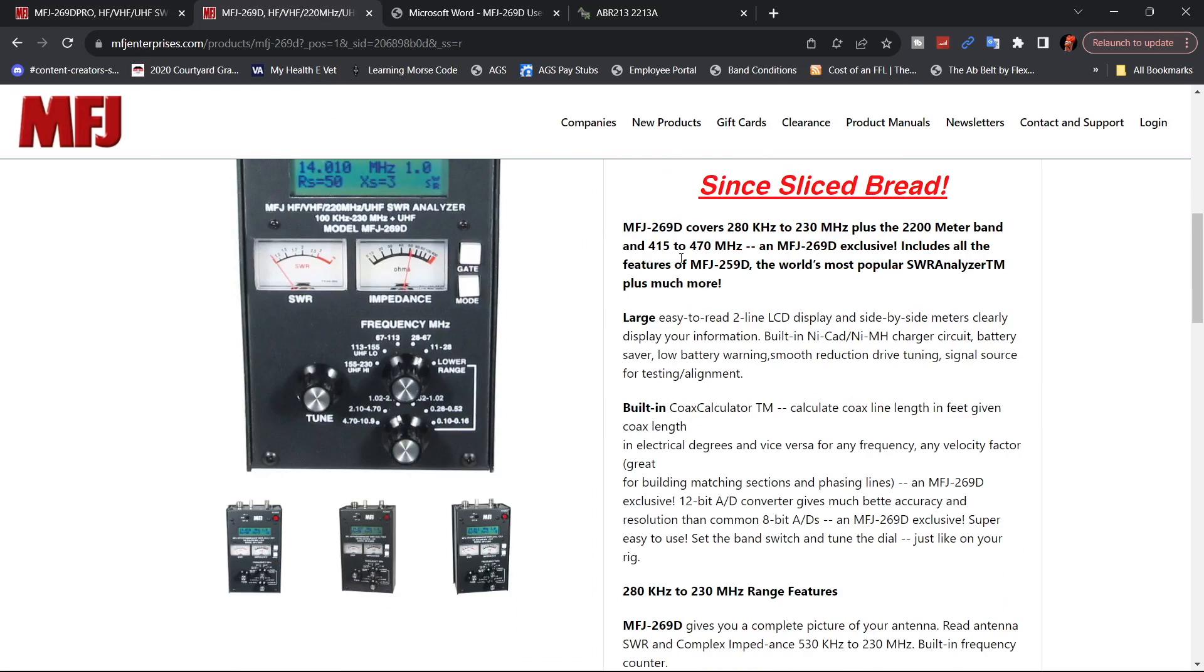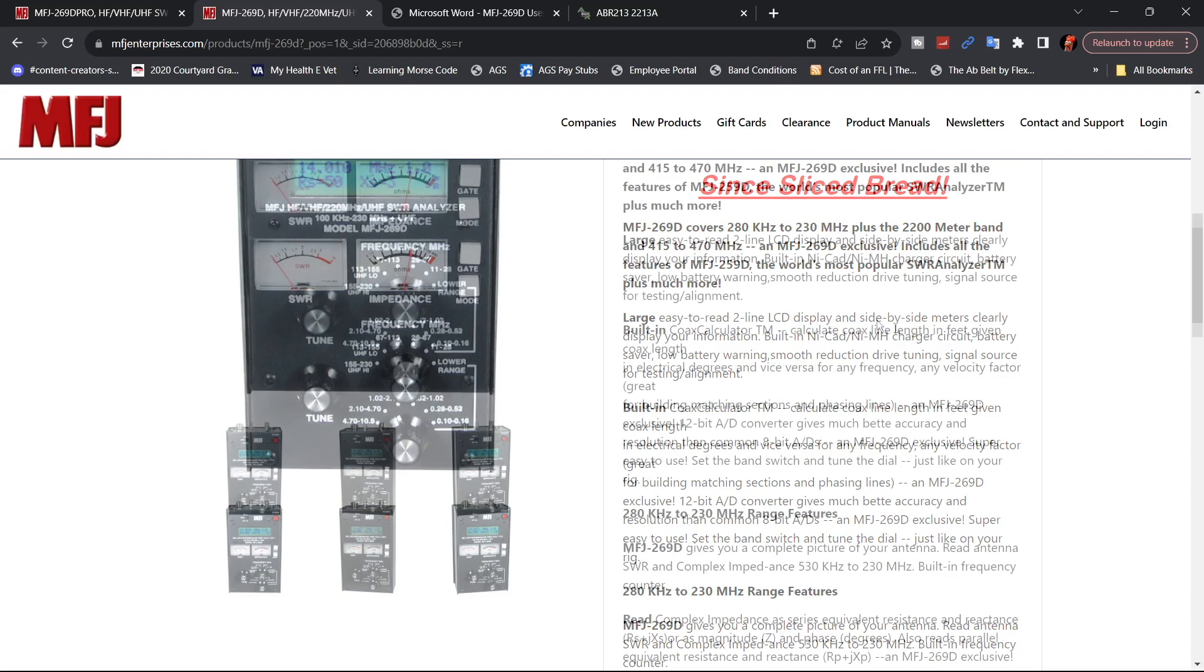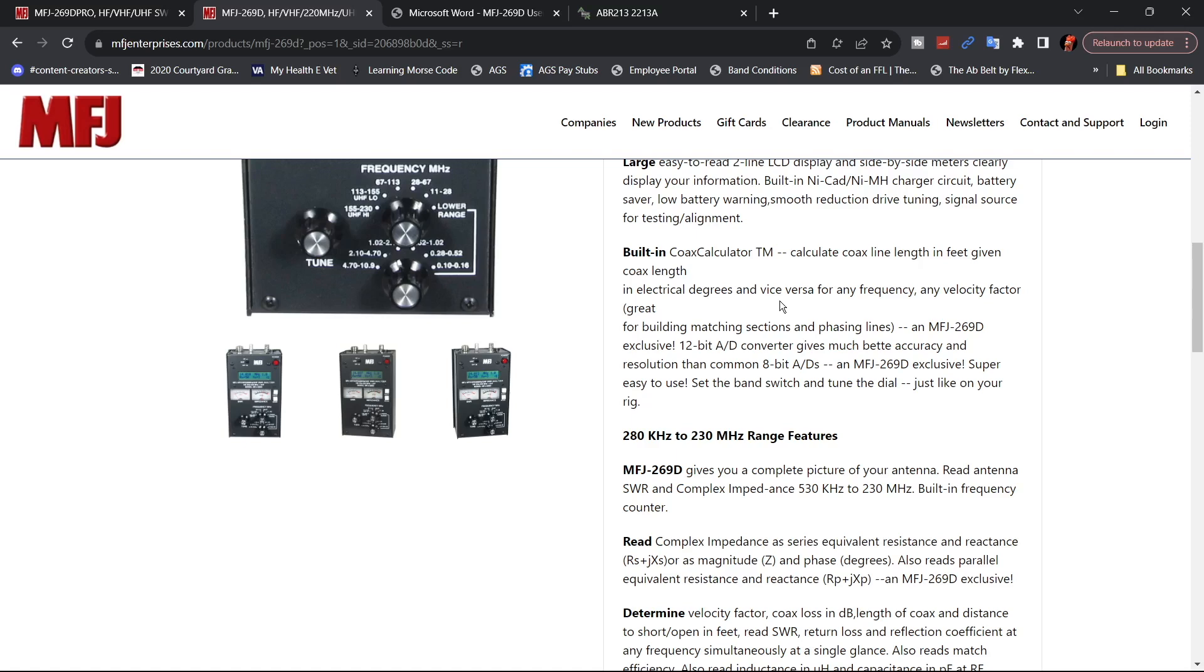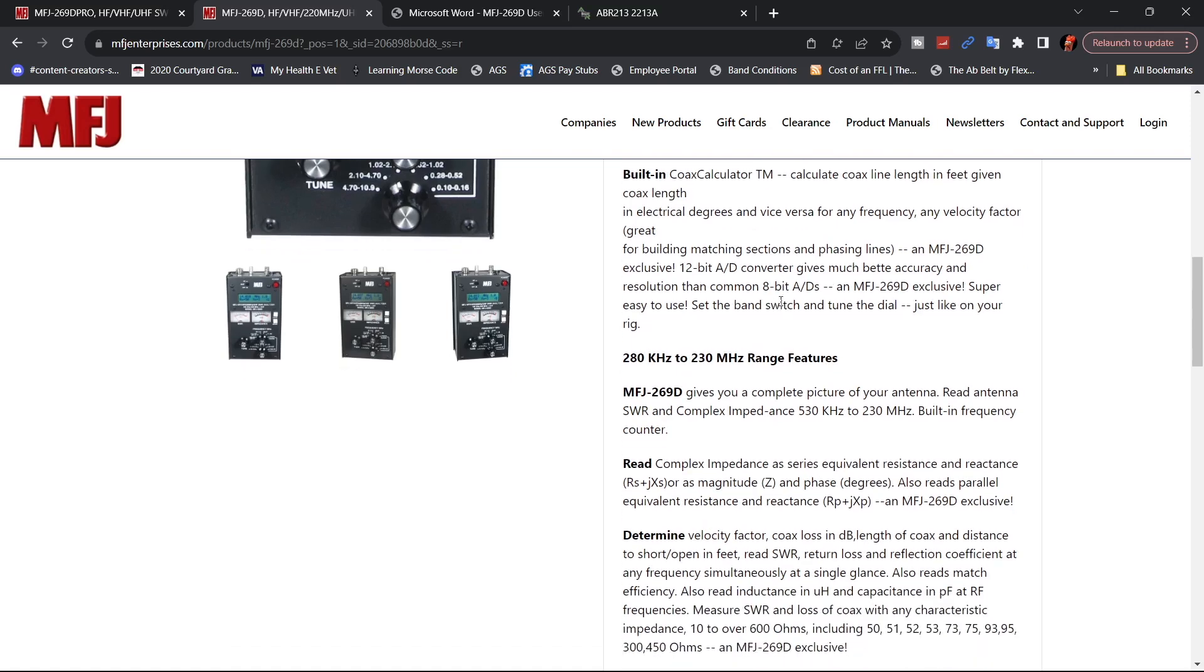You can see here the difference in the 400 megahertz range. That does cover 280 to 230 plus the 2200 meter band. It does take 10 AA batteries or you can get an adapter and just plug it into a 110 outlet.